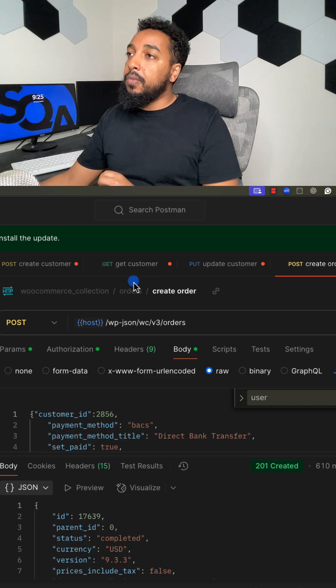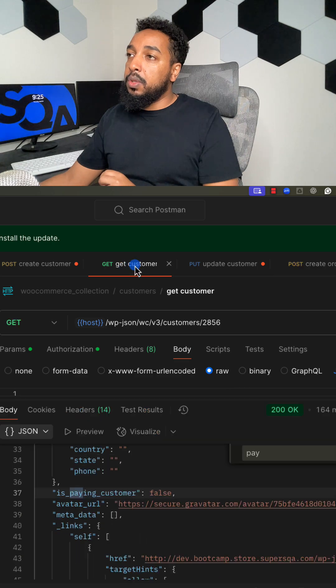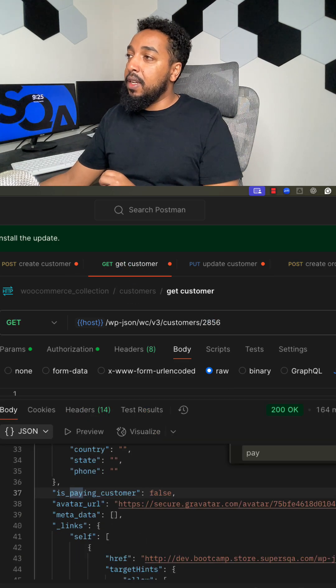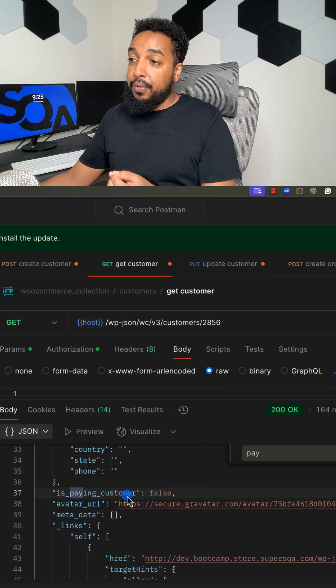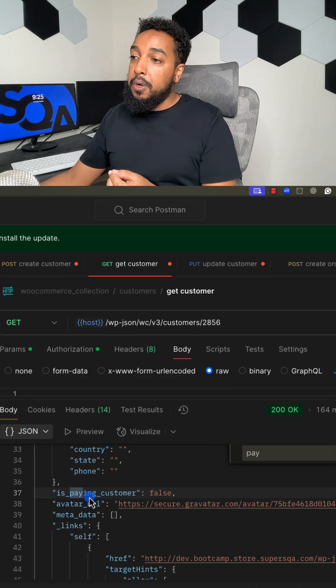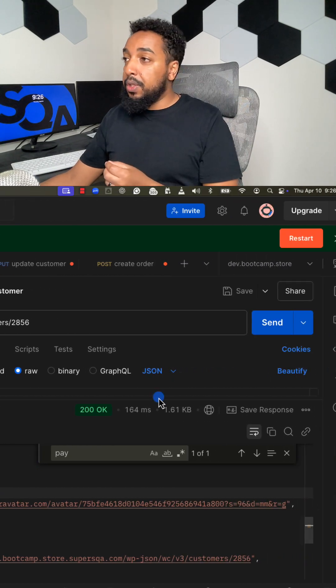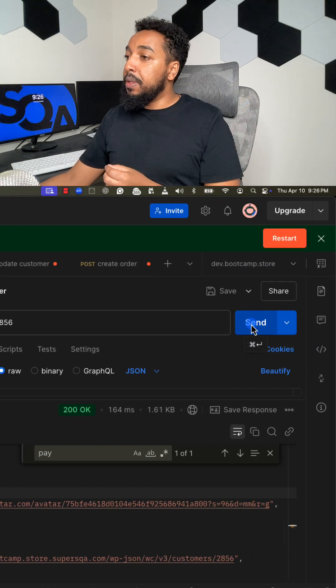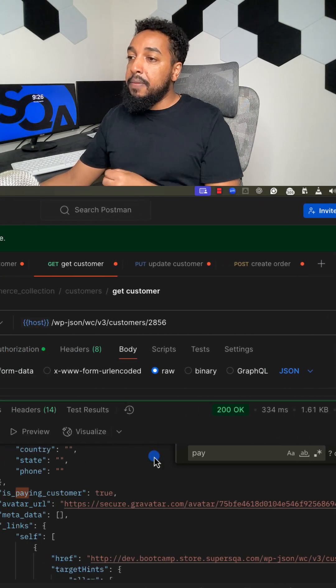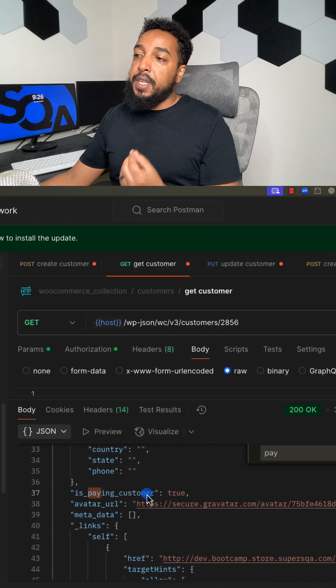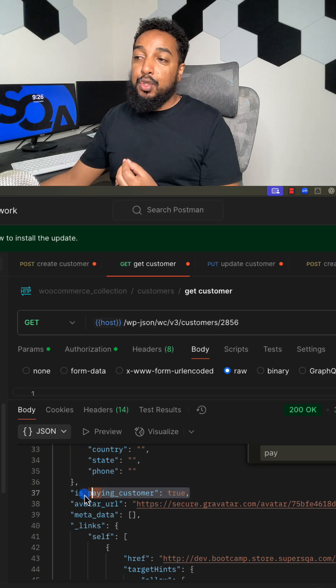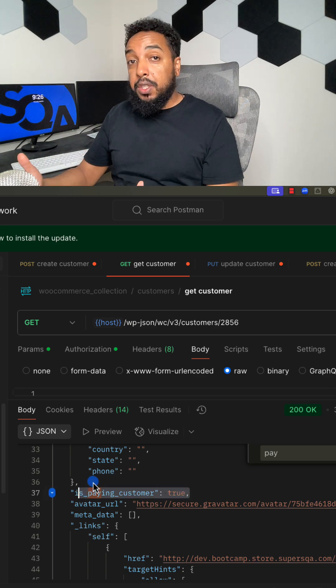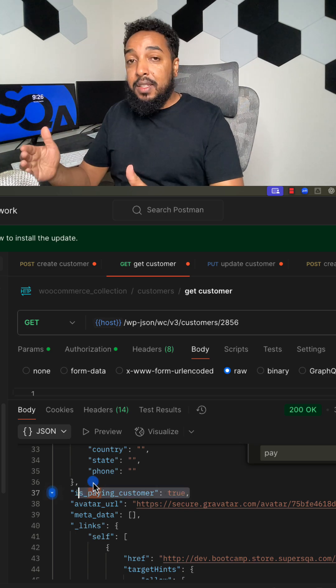I'll go to the get customer. I already have the ID there, so I'm going to make the fetch call. Remember, before I make the call, is_paying_customer was false. Now I'm going to make the API call, send it. Now is_paying_customer is true. So the API works. That is a test.